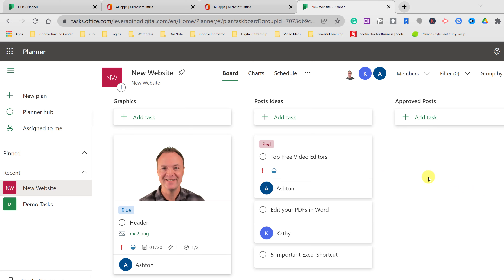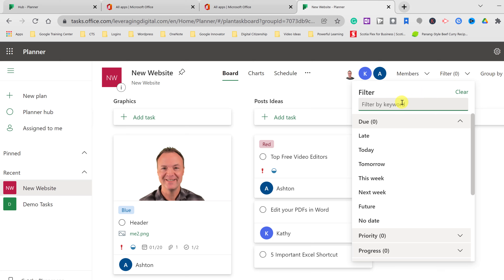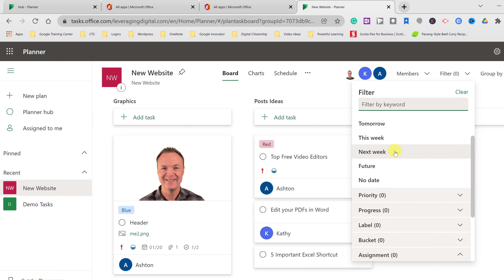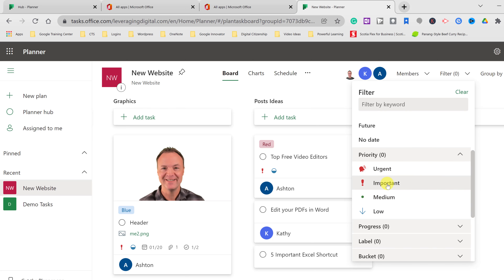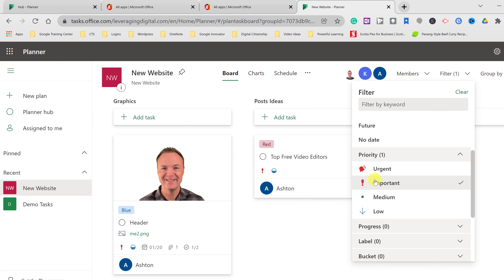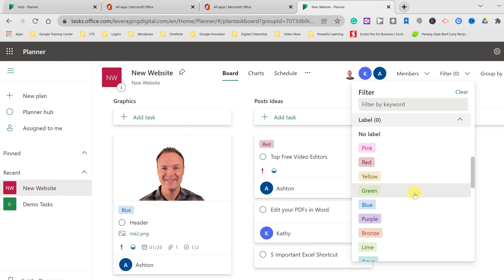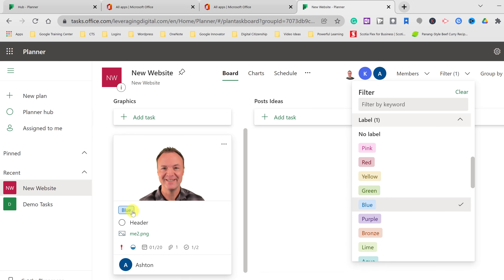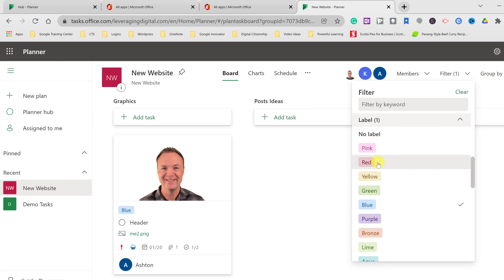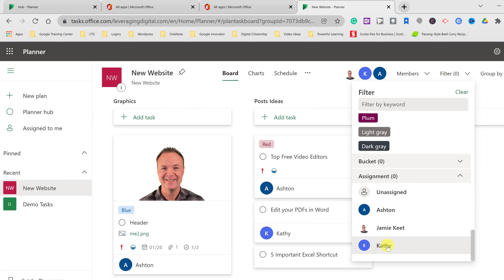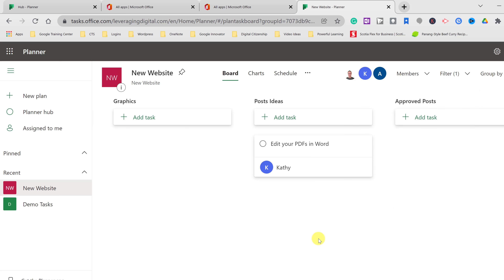As you get lots of tasks, filters are a great way to find specific ones. You can filter by keyword, by dates, by priority — clicking 'Important' shows only important tasks, click again to deselect. You can filter by label color, so clicking 'Blue' shows only blue-labeled tasks. You can also filter by assignee — click on Kathy's name to see only her tasks. Take advantage of the filters to quickly find what you're looking for.